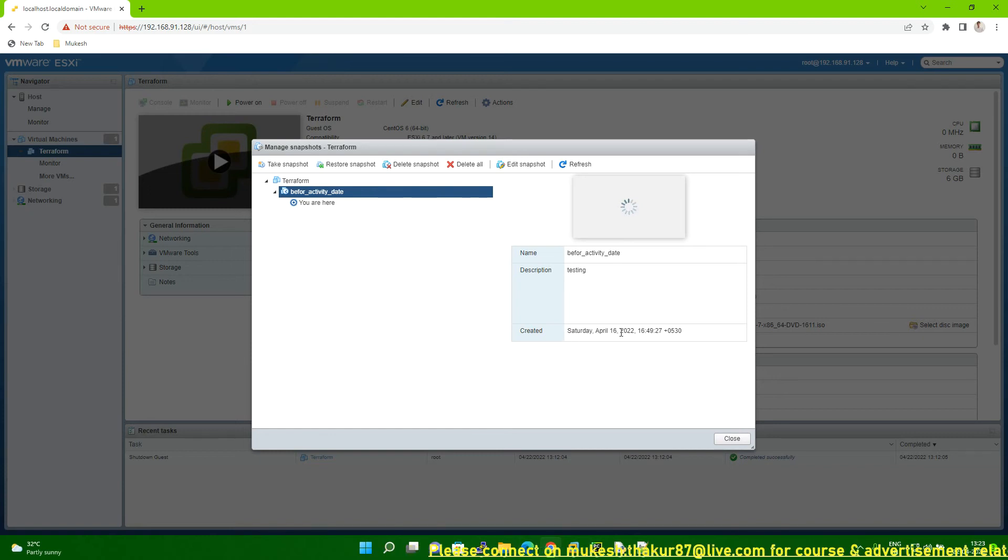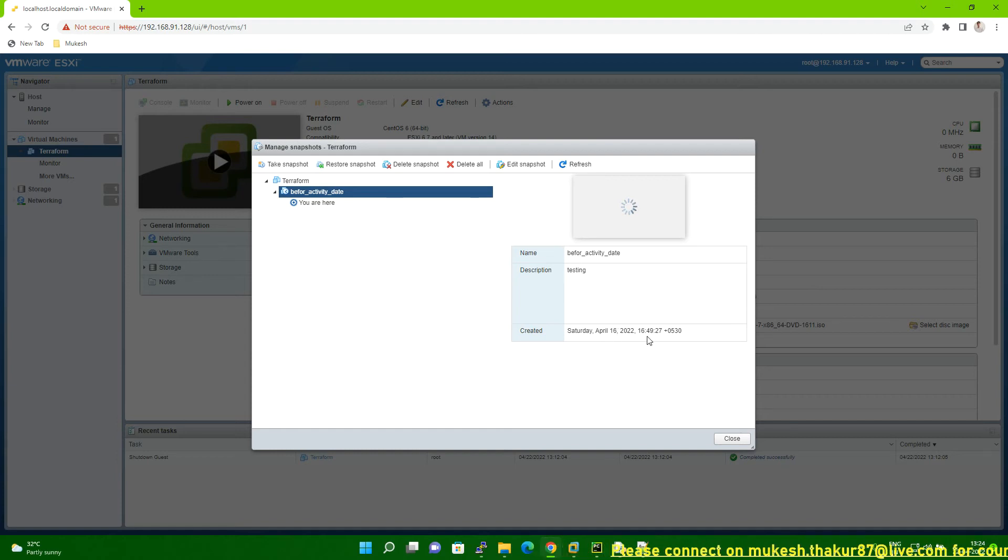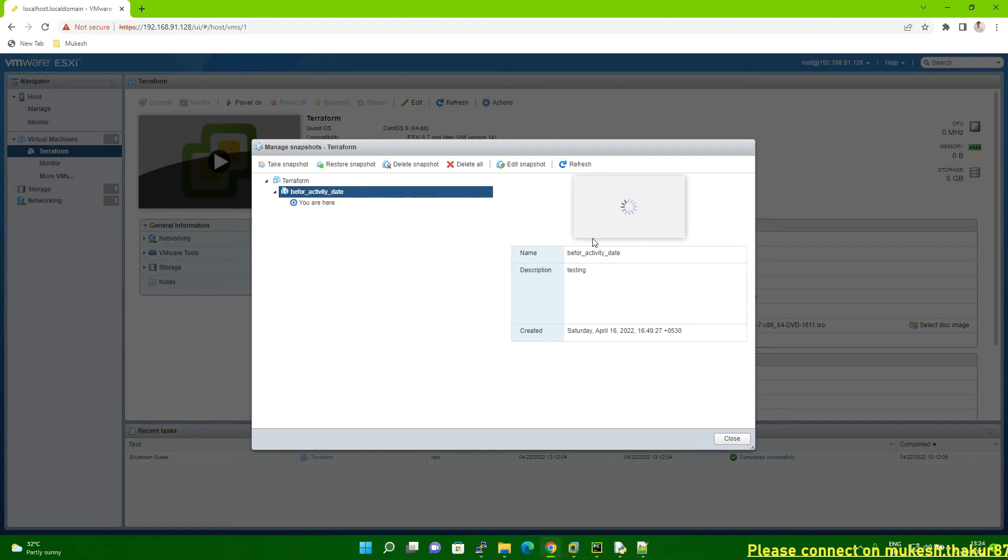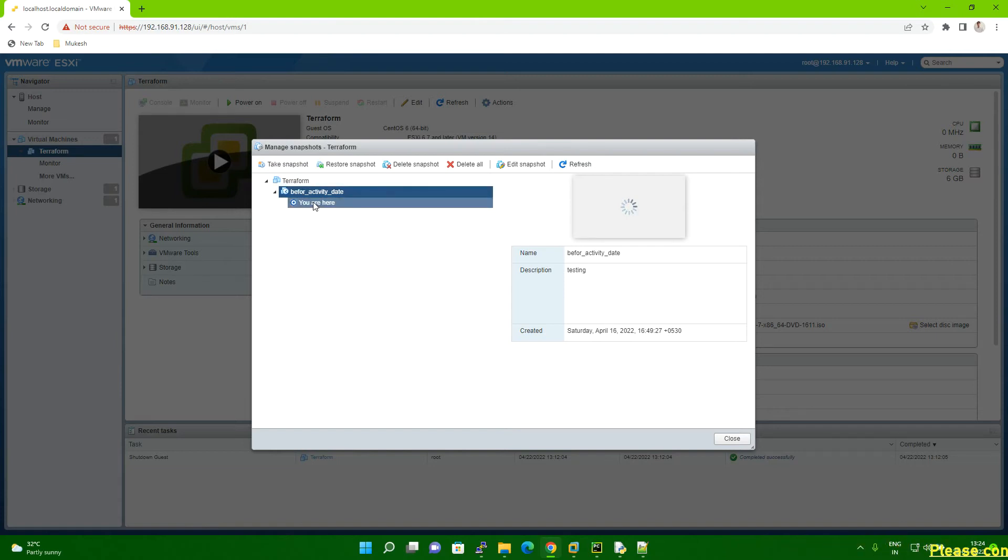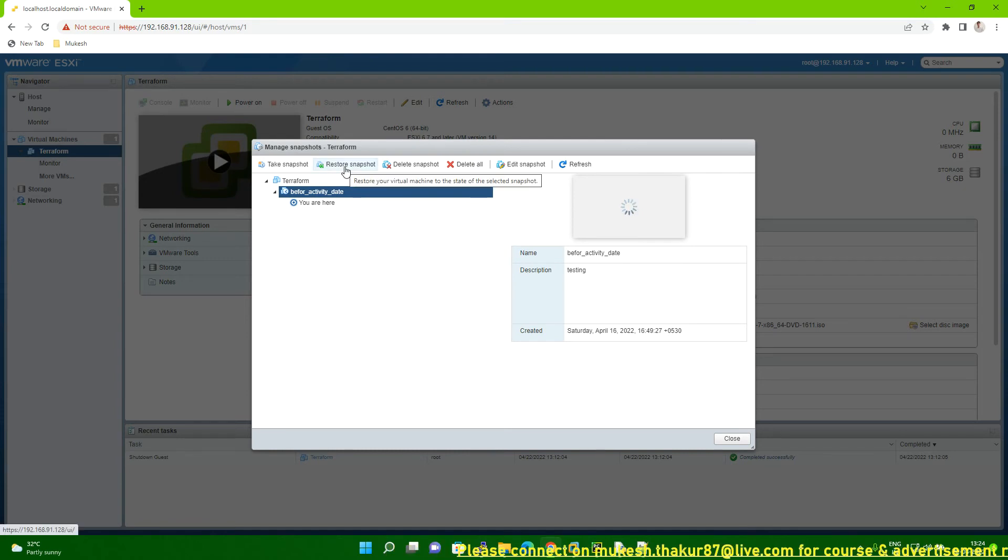It's a few days back. I taken this snapshot. So that data is showing here. And the description and name. So everything it will show here. So you have to select the snapshot, like which snapshot you are going to restore. And then click on the restore snapshot.